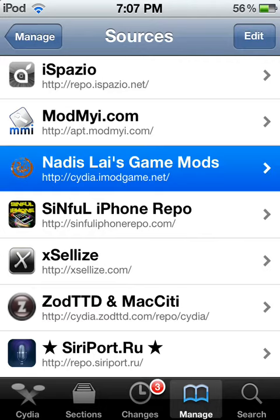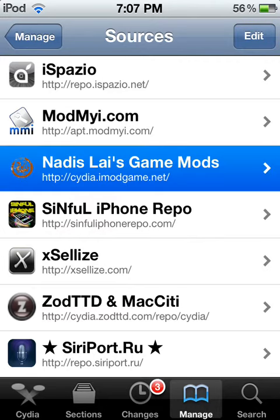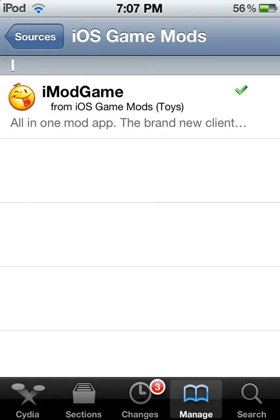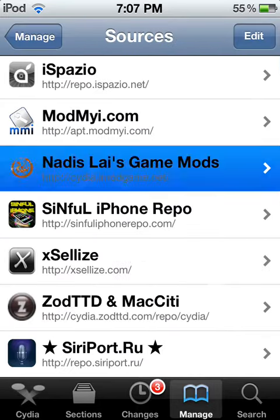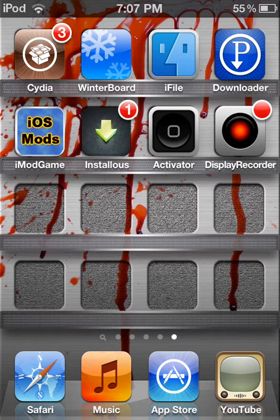Go click on it and download this iMod game. Go to your home and open this iMod game.